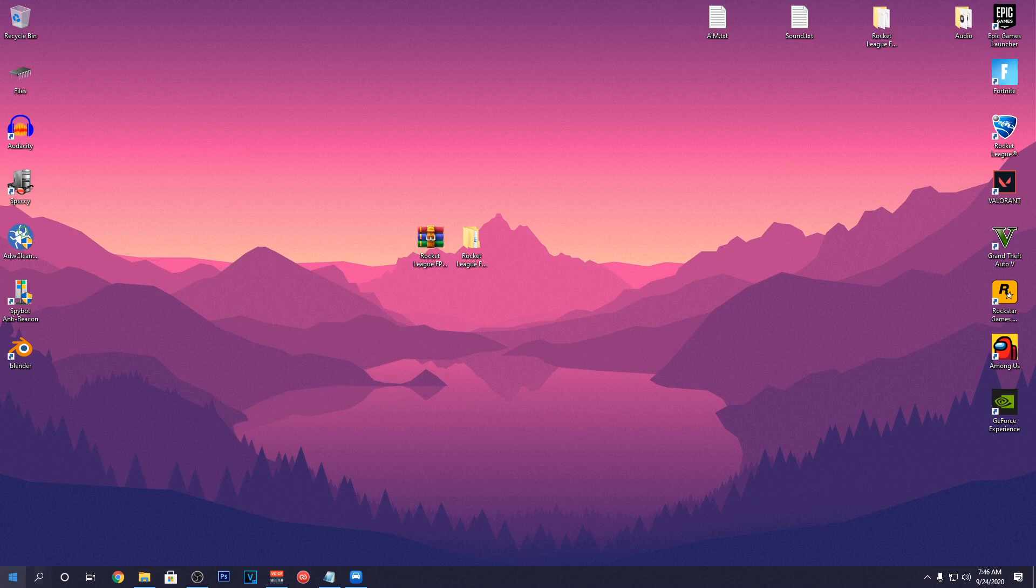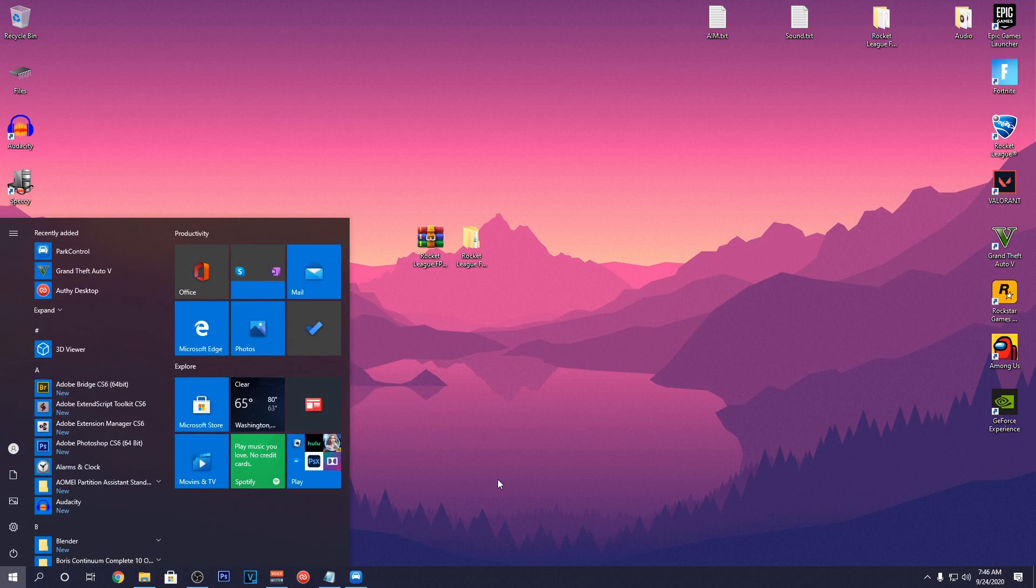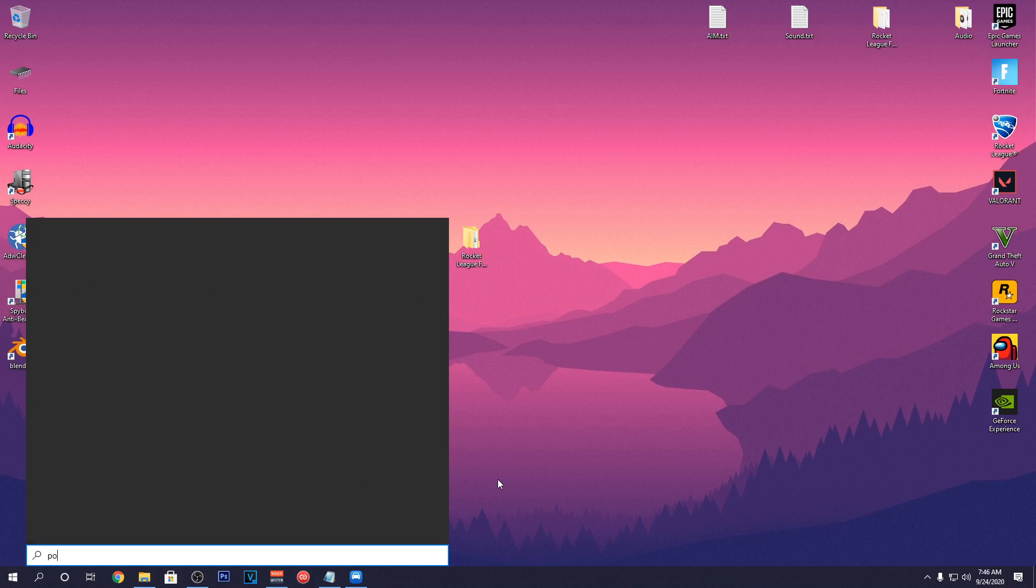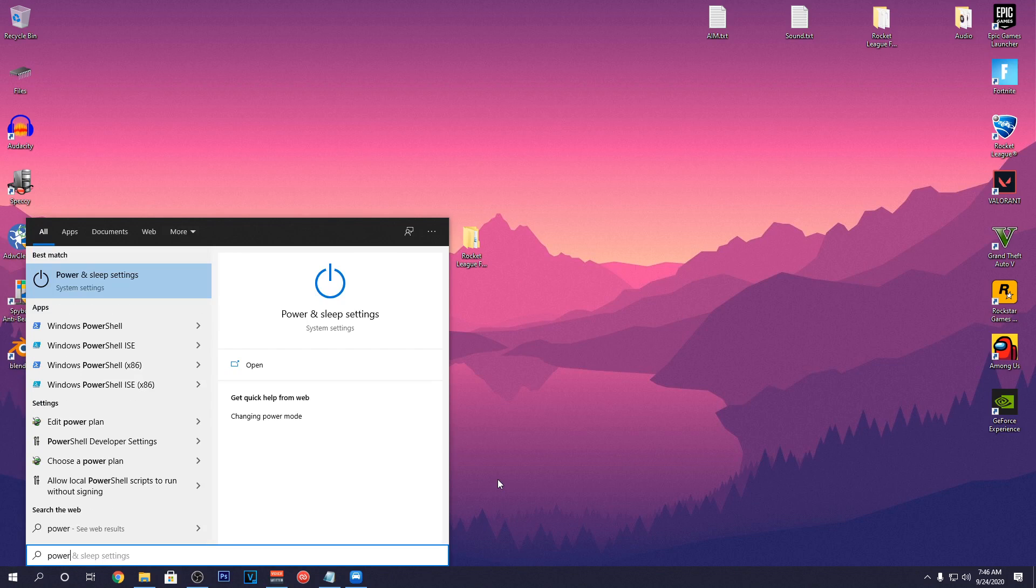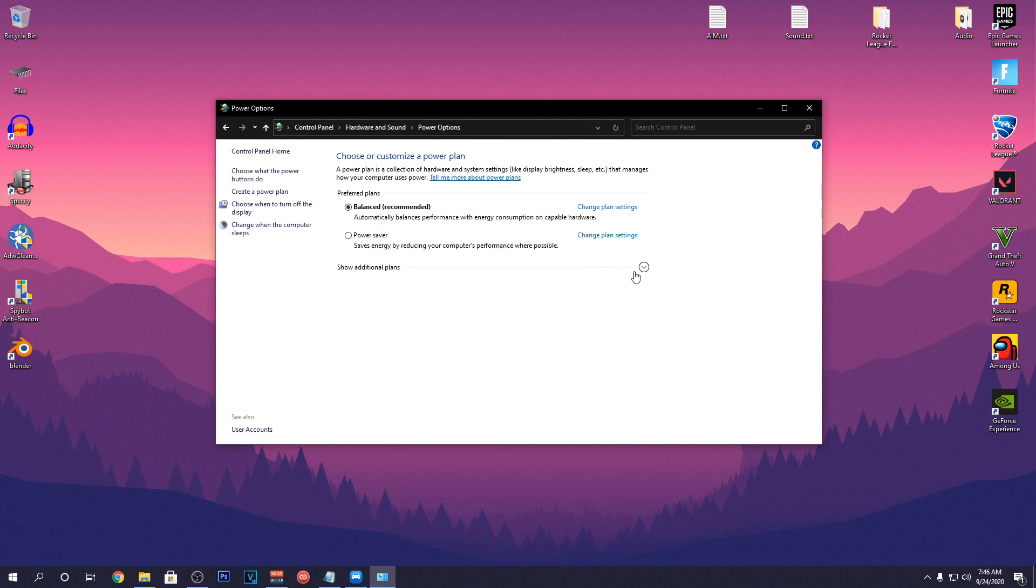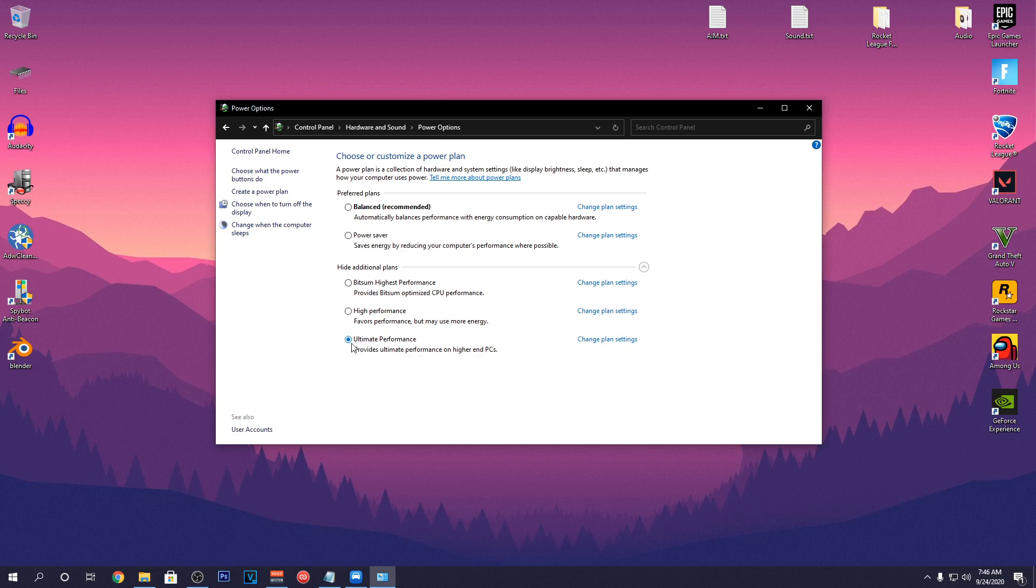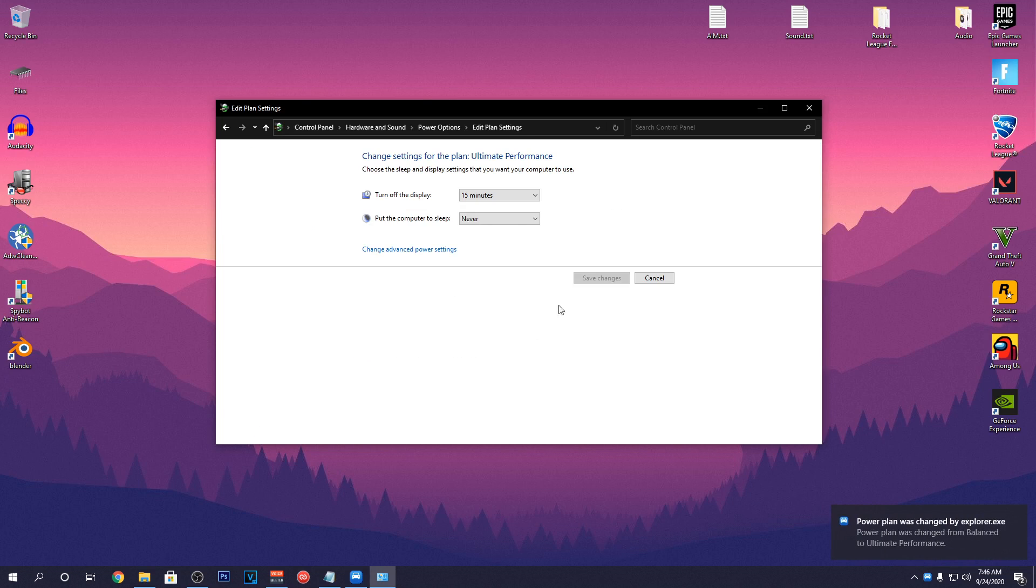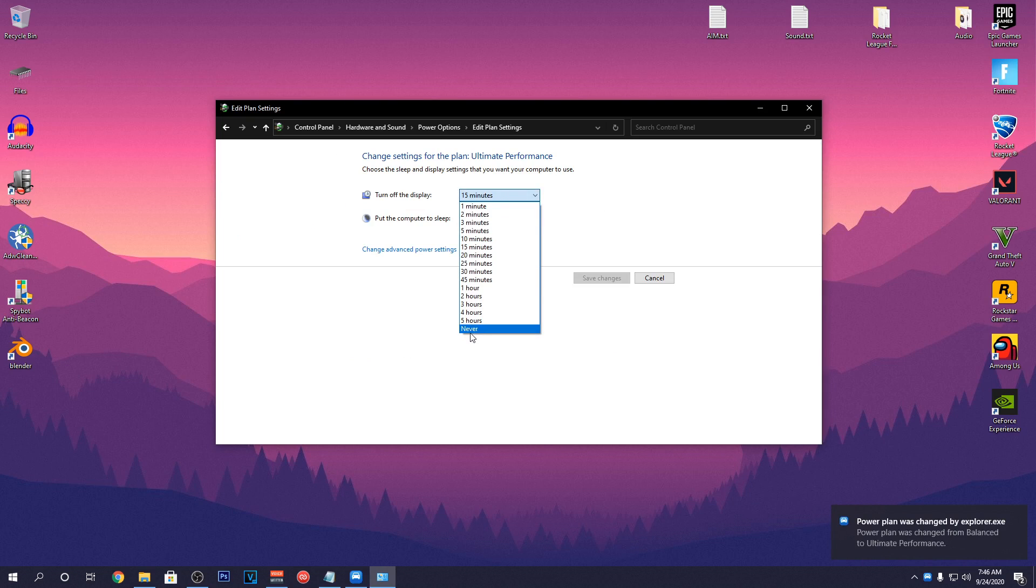After that, go into the Start Menu again and search Power. Then click on Edit Power Plan option and go into the Power Options. Hit the down arrow for additional power plans and select the Ultimate Performance Power Plan. Then click on Change Plan Settings and set the Turn Off Display to Never. And with that, you can close out of this window.